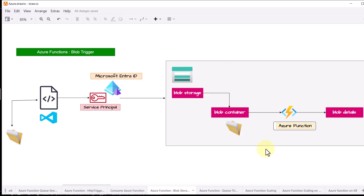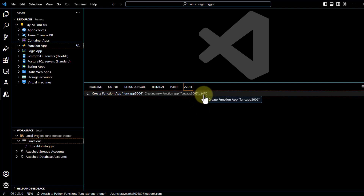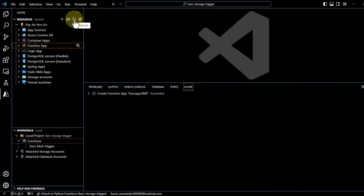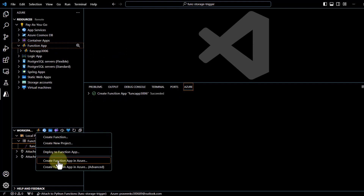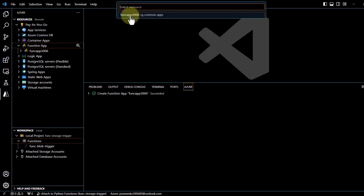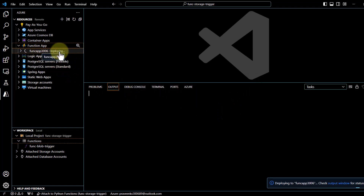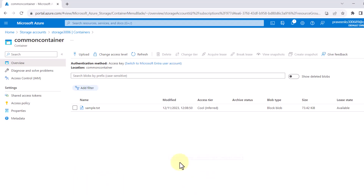It then asks to create a new application inside the resource — I will say yes and provide a name. It will try to create this function app. This step is required because we can only deploy our functions once we have a function app on the Azure portal, as seen in previous videos. The function app has been created — we can see 'func-app-3006' listed. Now we deploy the function by clicking on it and selecting 'Deploy to Function App', choosing func-app-3006, and confirming the deployment.